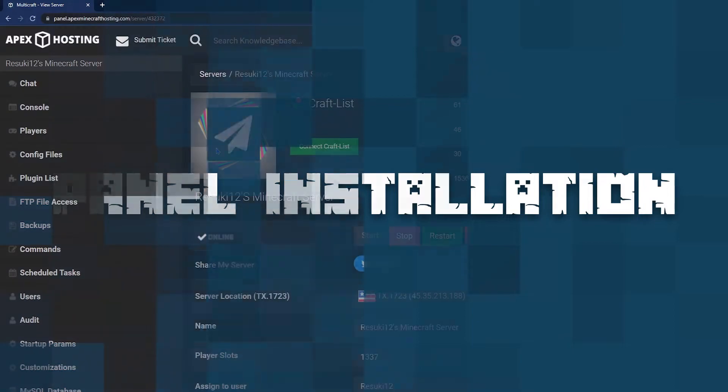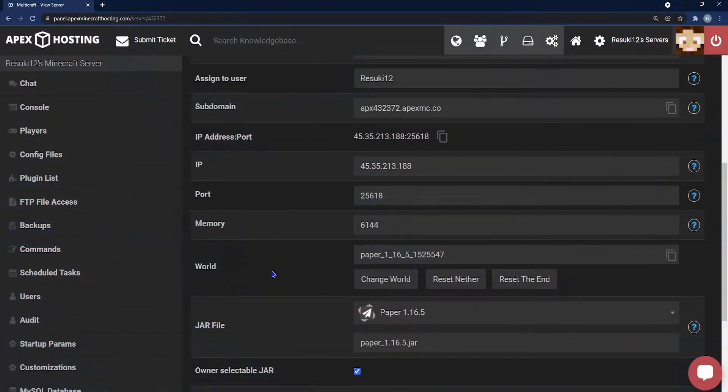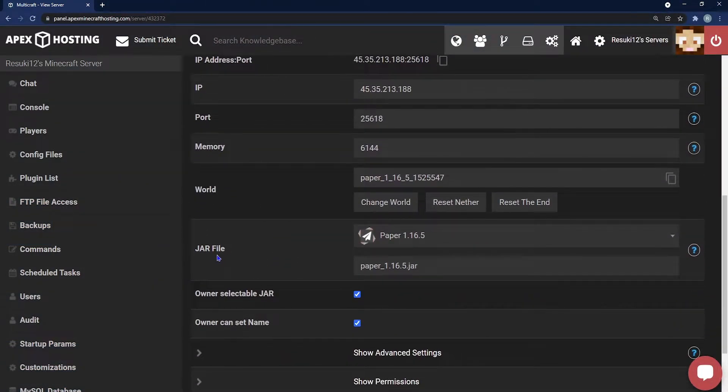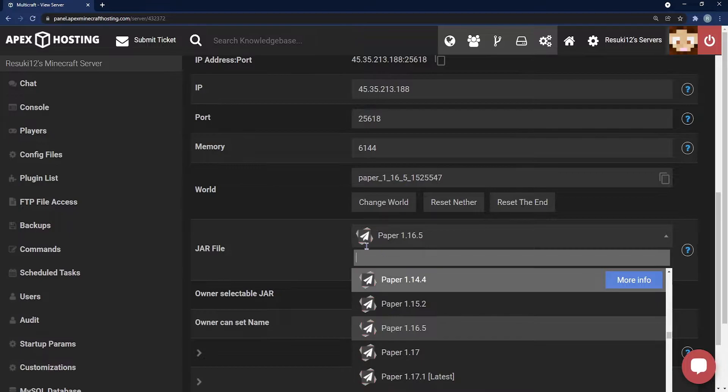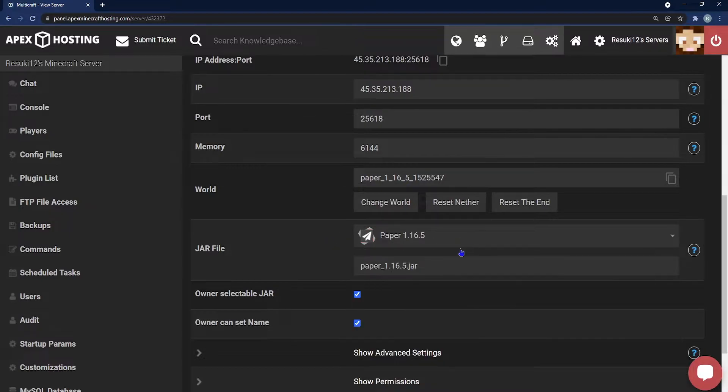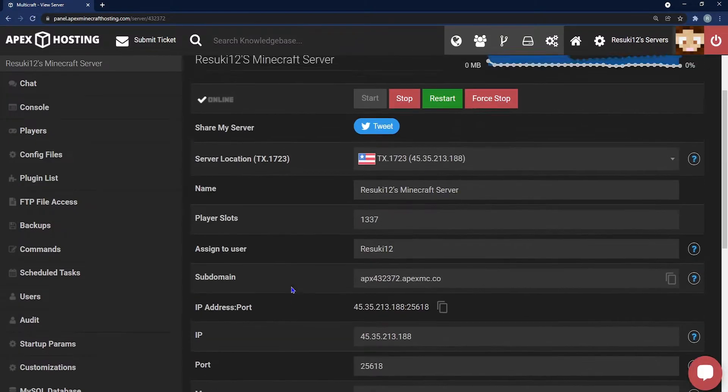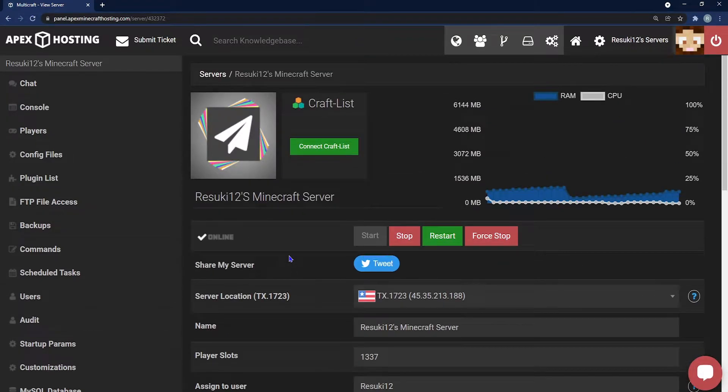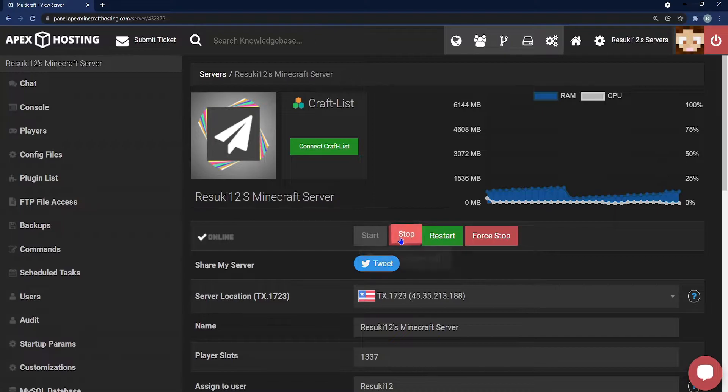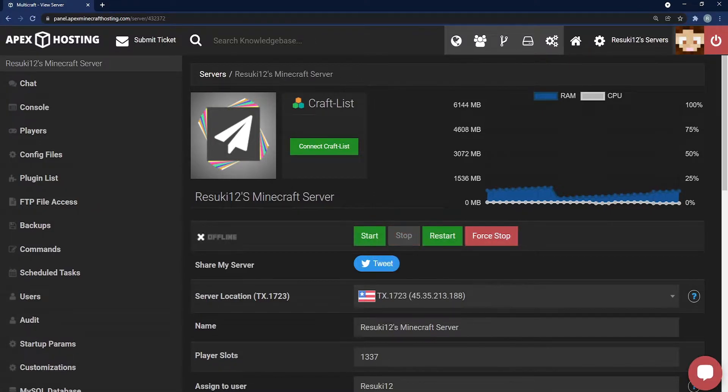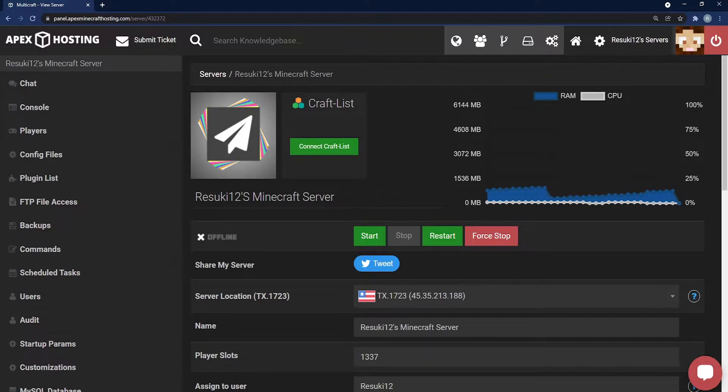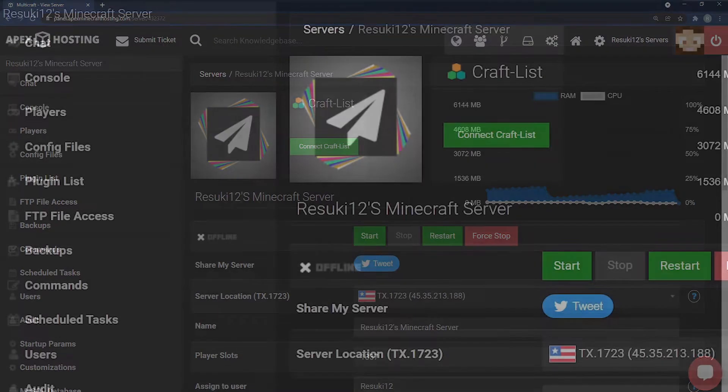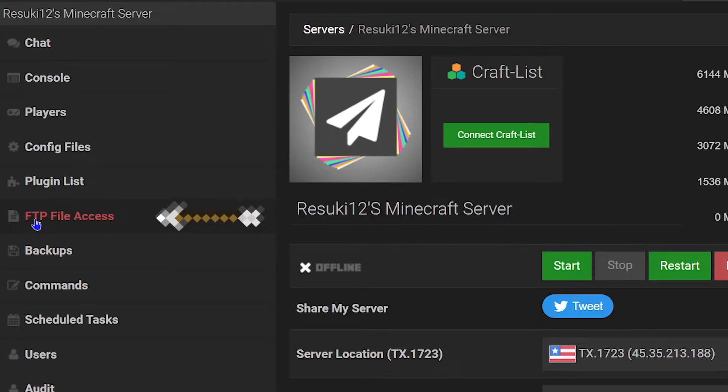Next let's talk about how to install it into the panel. First you want to run a server type that accepts plugins. Paper is what we recommend and I'll be running paper 1.16.5. Stop your server and wait for that to get done. Then, once it's stopped you're going to head to the left hand side where you see FTP file access. You're going to want to locate that and then select it.